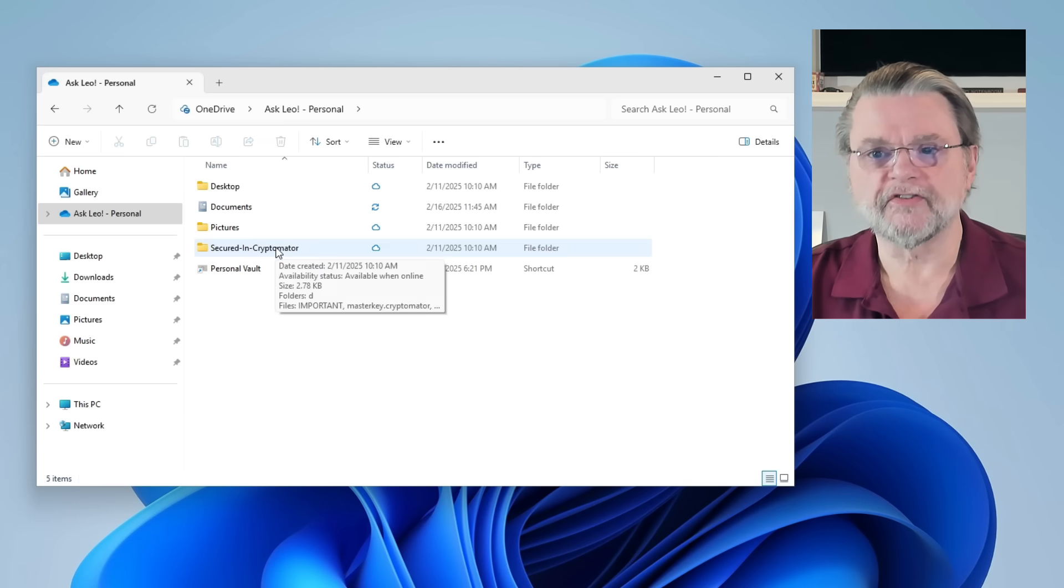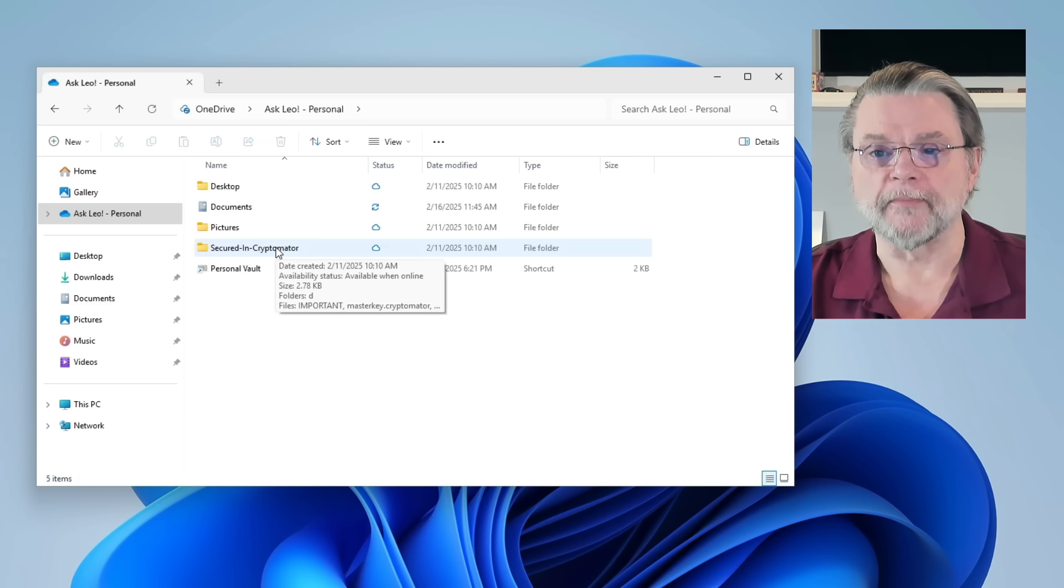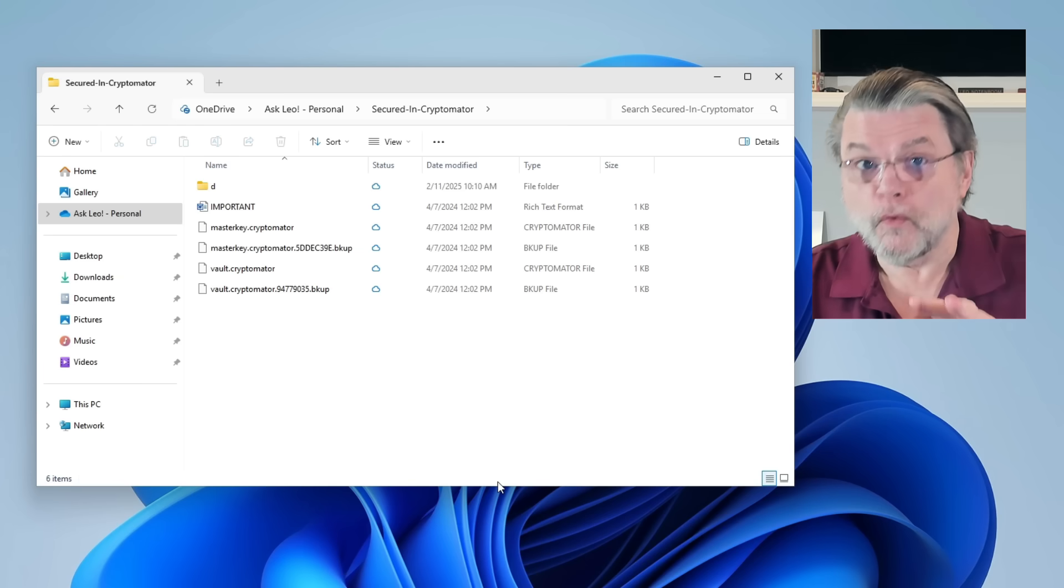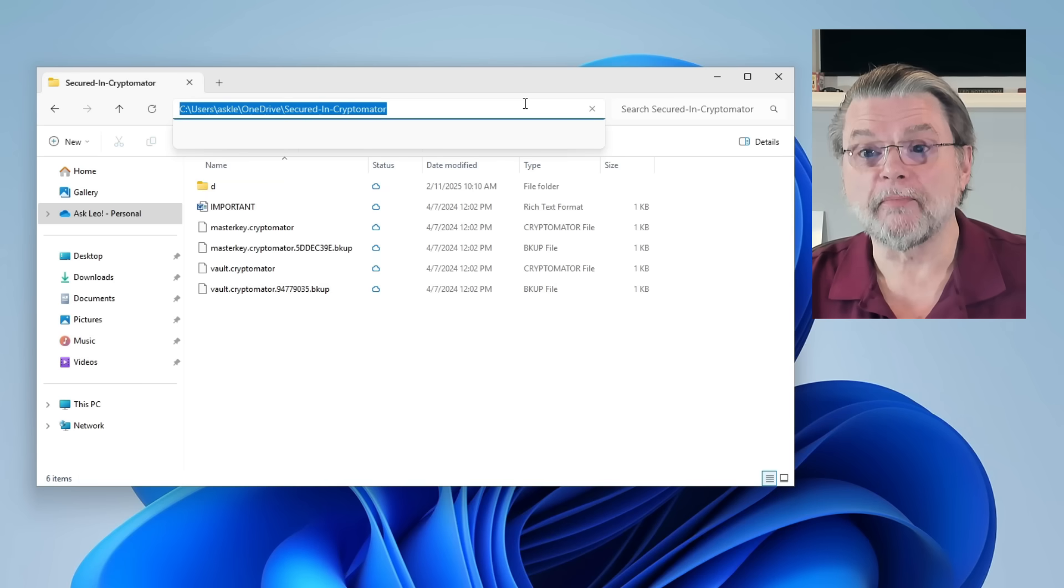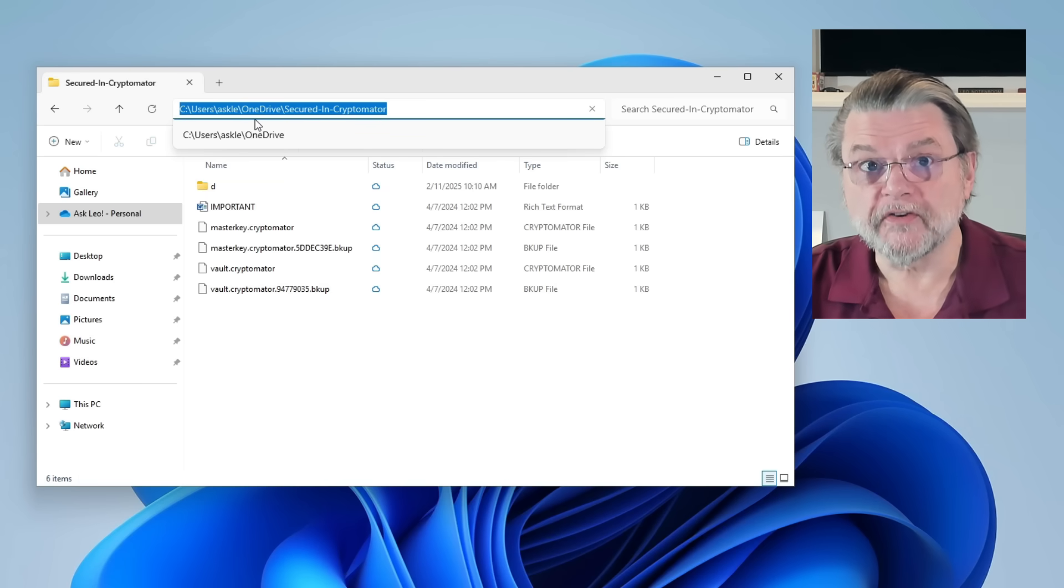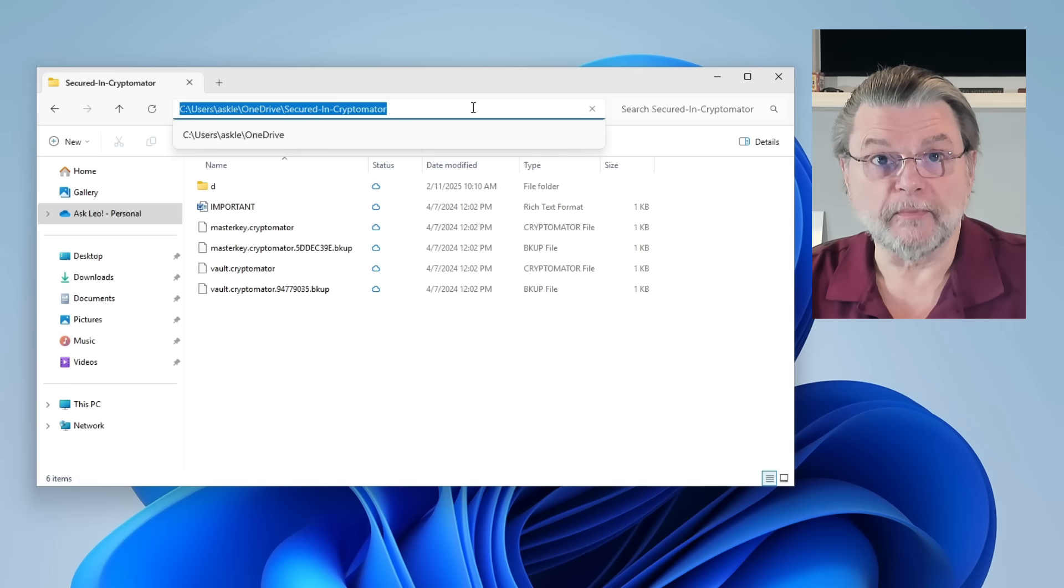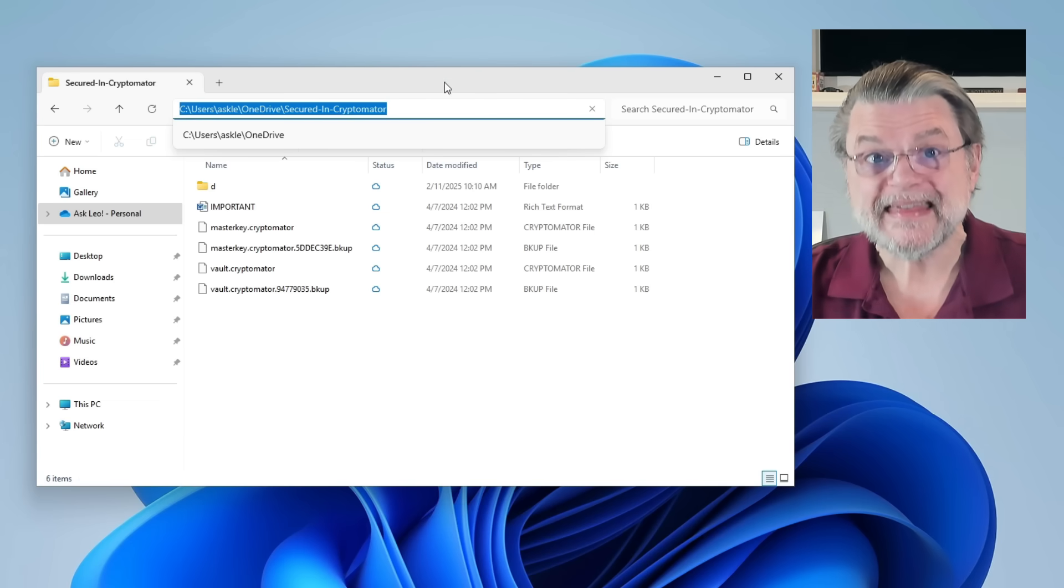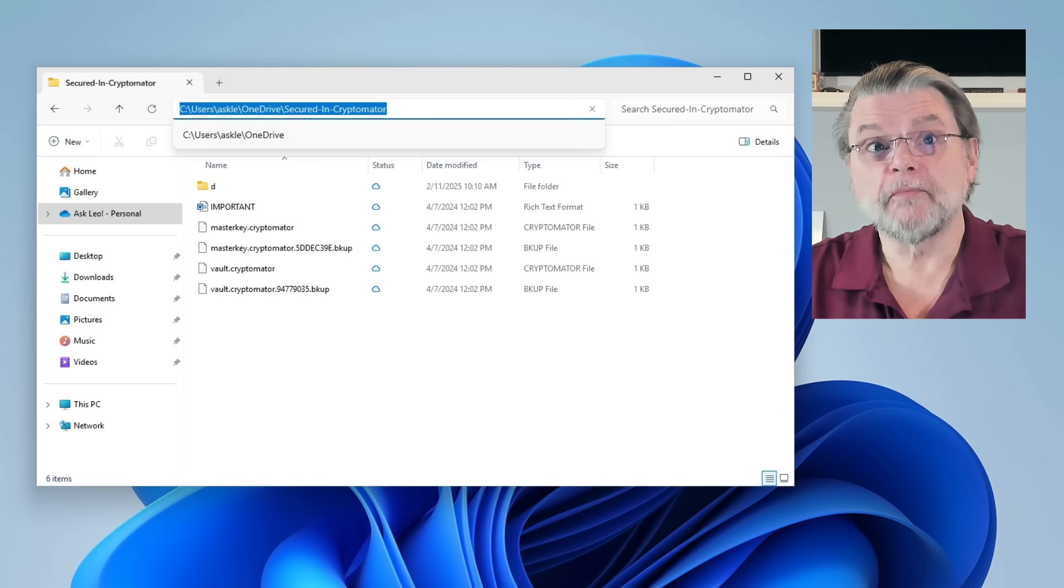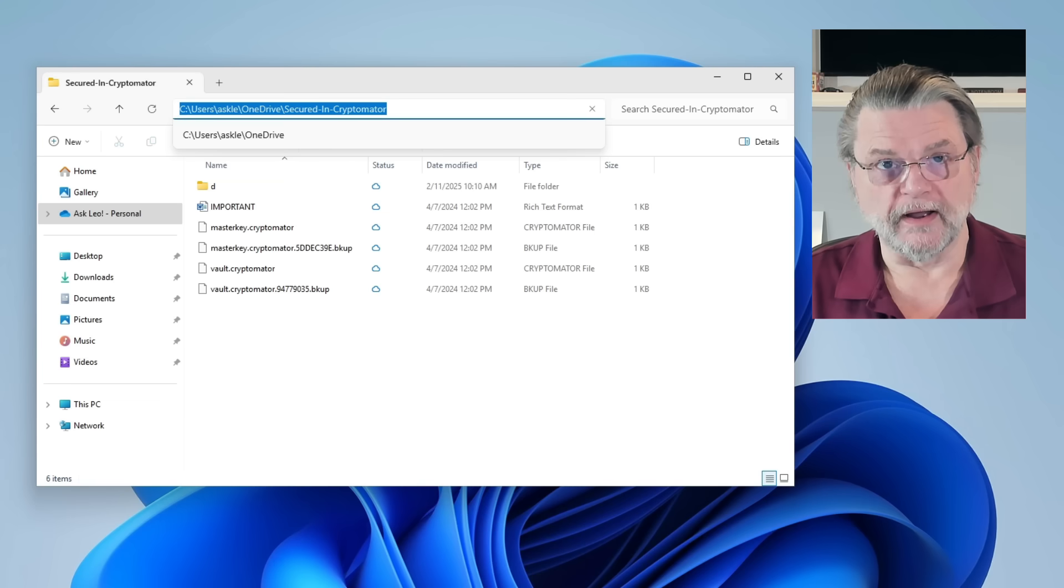If I create another folder, like I've created this secured in CryptoMater folder for a previous example, those files are all within the OneDrive folder. If we take a look at the full path, you'll see it's C users ask Lee OneDrive and then secured in CryptoMater. That implies these are within the OneDrive folder and they are going to be managed by OneDrive.